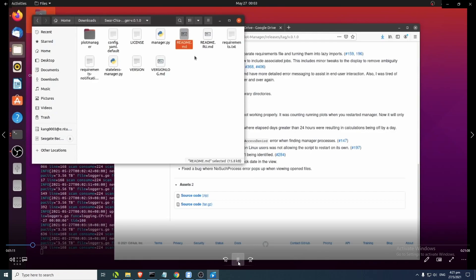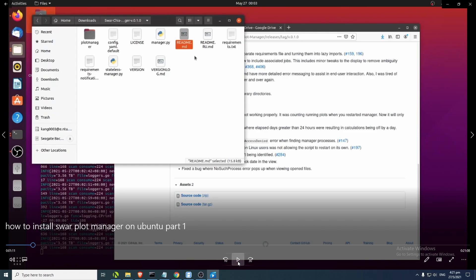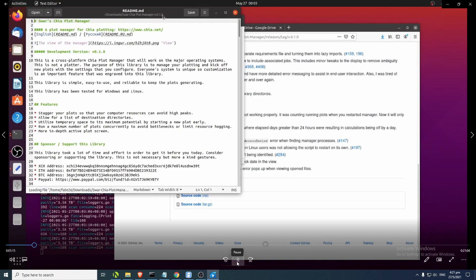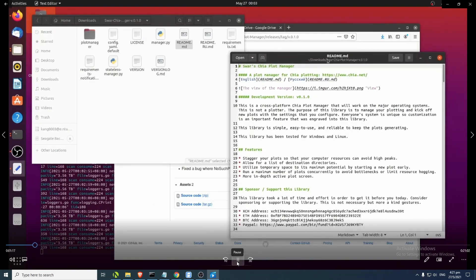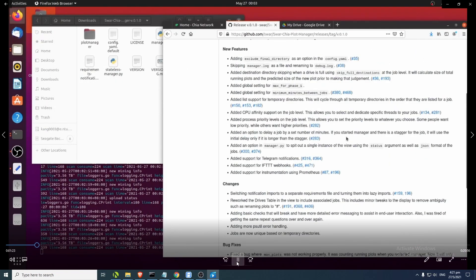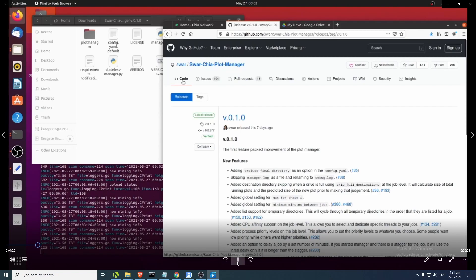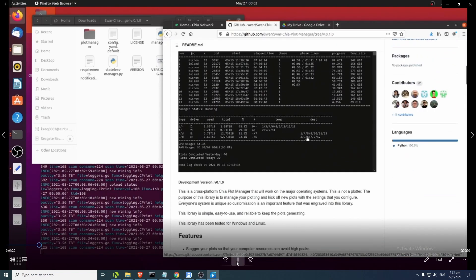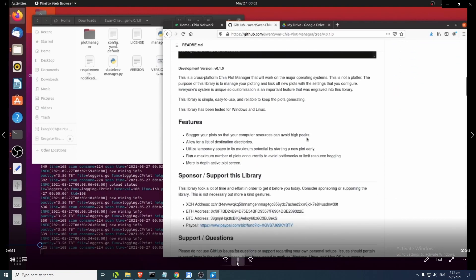There's a readme inside - readme.md - which you can open with the text editor app on Ubuntu, the same as the Notepad app on Windows 10. The contents are the same as from the Swa Chia Plot Manager website. We're going to use the website for our installation instructions since the readme is the exact same as what's on the GitHub website.